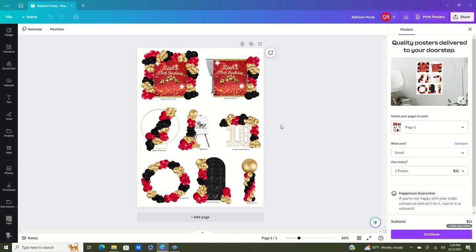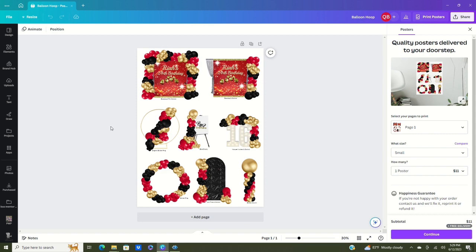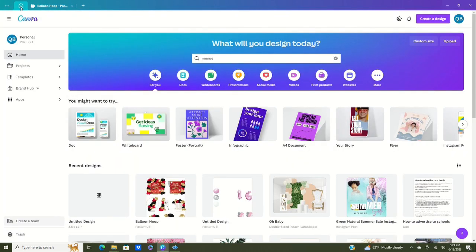Hi, this is Kiana with PMP Crafters. Welcome back to the channel. We are going to learn how to do two of these lovely balloon menu items. In this video I'm going to show you how to do a balloon column as well as a balloon garland for a backdrop. We're also going to show you how to use Canva's free features to do so.